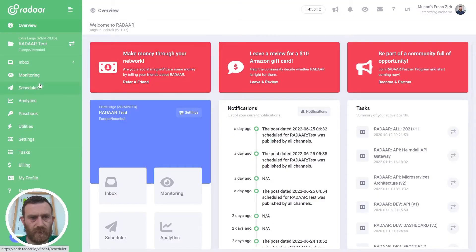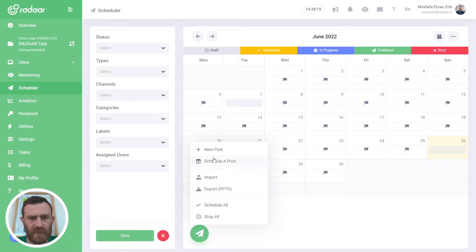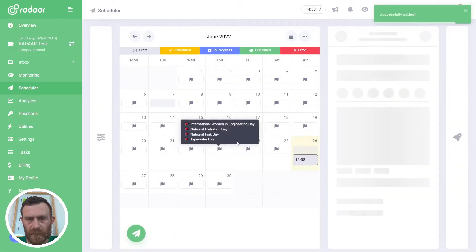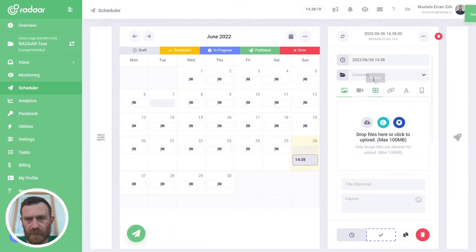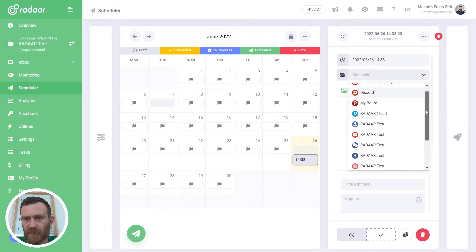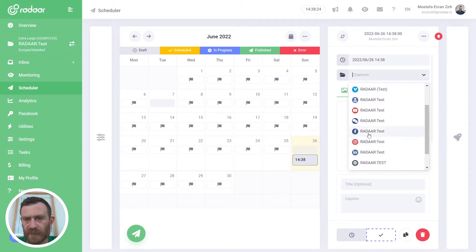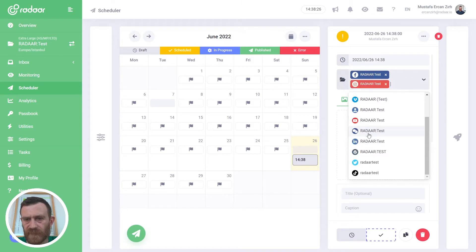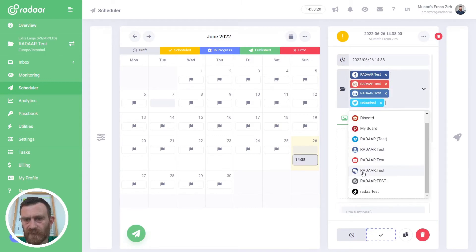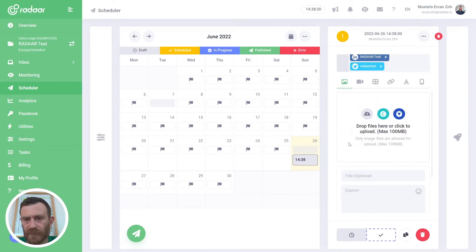You should navigate to Scheduler first, then click the new post button. Then you will be able to select your social media profiles which you want to publish these contents to. Let's say Facebook, Instagram, LinkedIn, and Twitter.